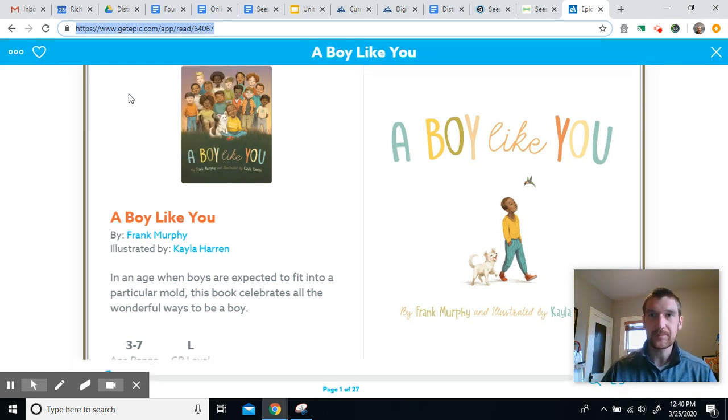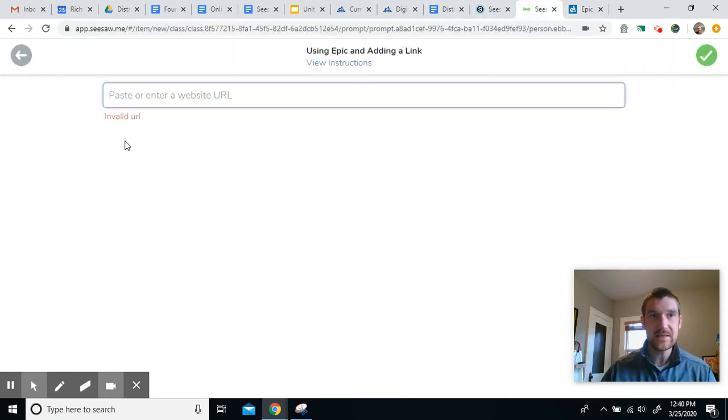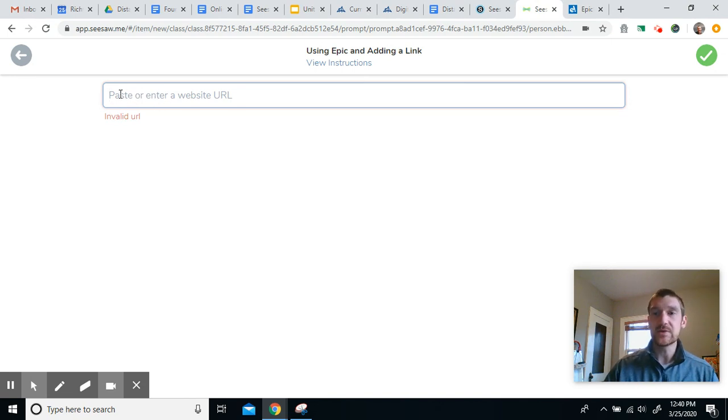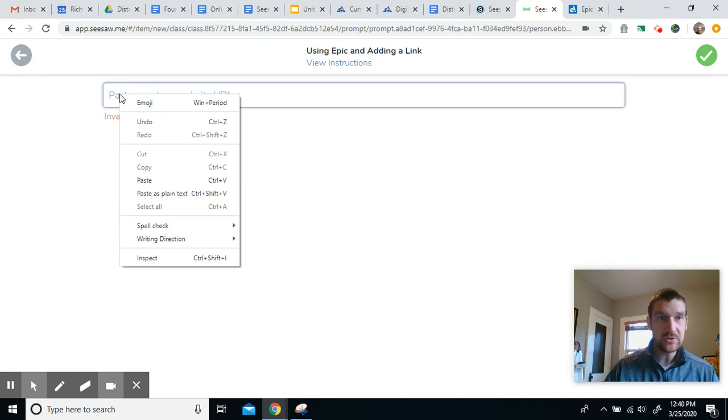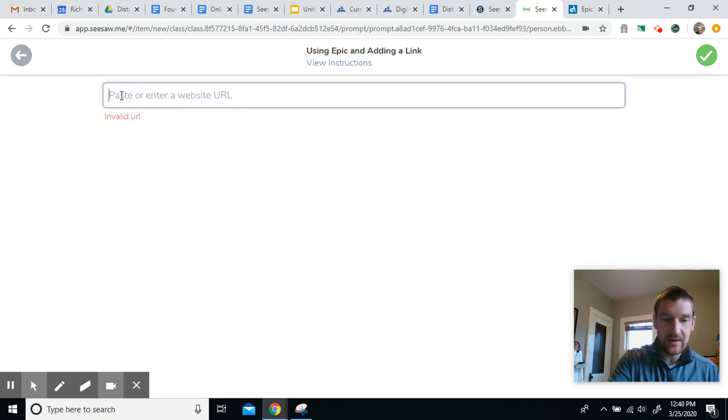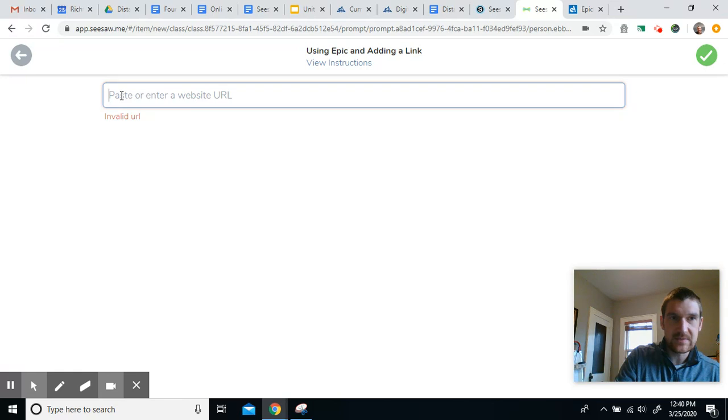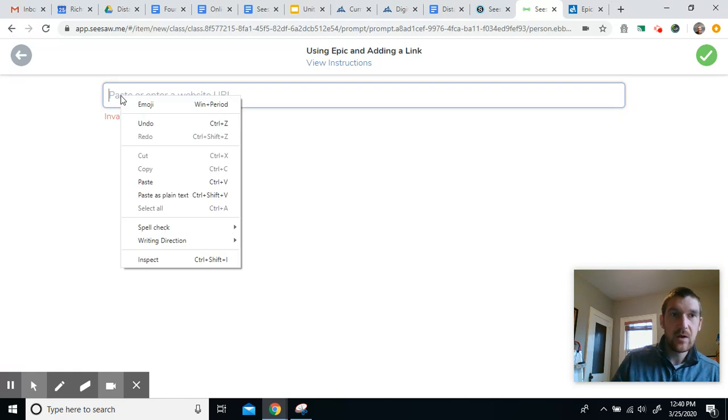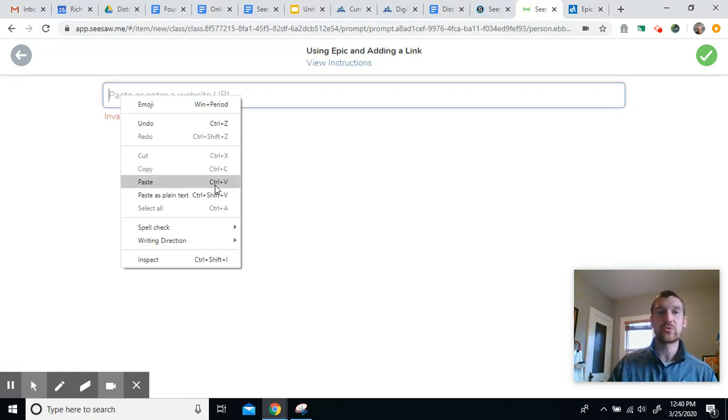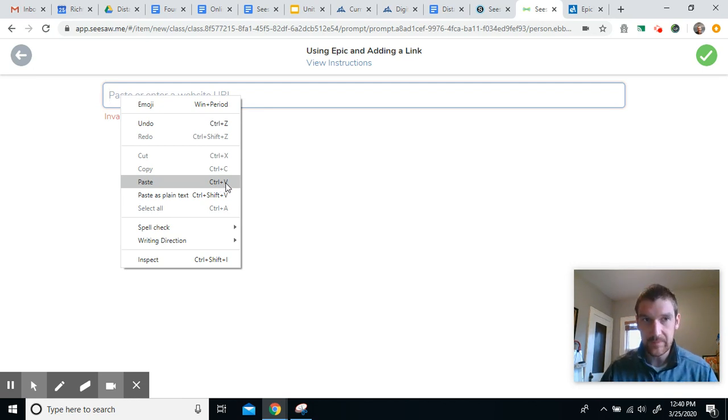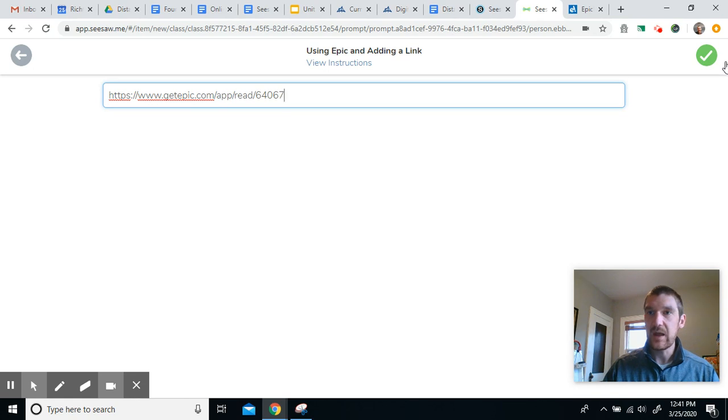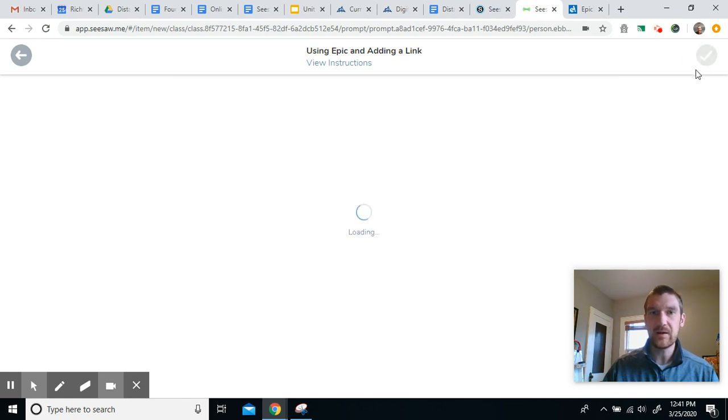So I'm going to copy a link and I'm going to go back to Seesaw. I'm going to click right here where I want my link to be. Again, I can use the right click on a mouse to do this, or I could use my two fingers again and click on the trackpad at the same time. Or if I want to paste, here's the shortcut control and V on the keyboard. So I'm going to paste my link and then I'm going to click the green check mark right there.